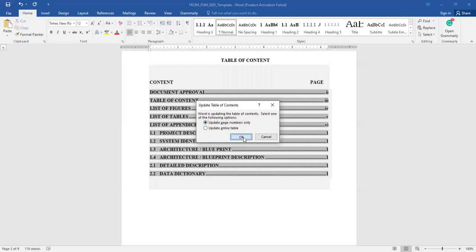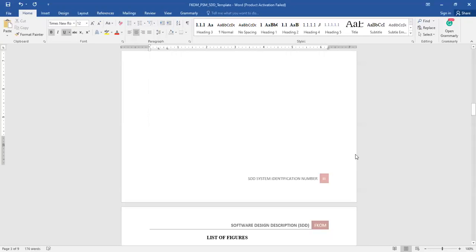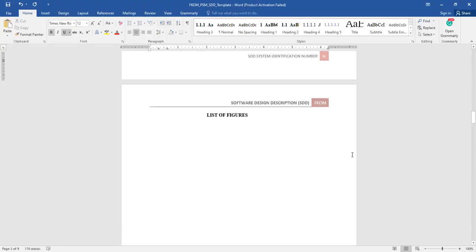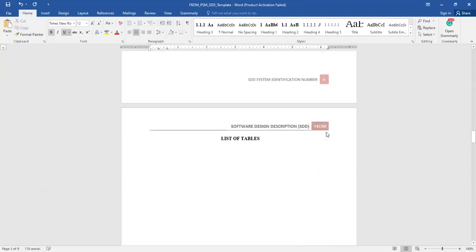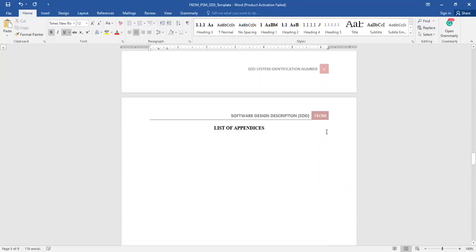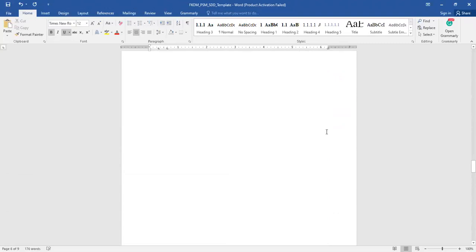Moving on to the next page, you have the list of figures, where you have to state all the figures used — the figure number, figure name, and page number. The same goes for the list of tables and the list of appendices.